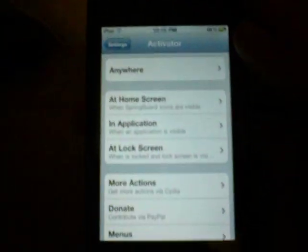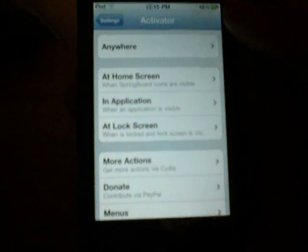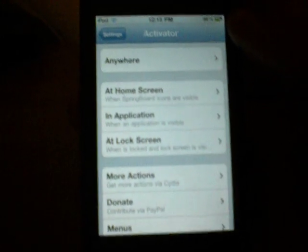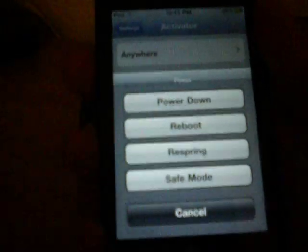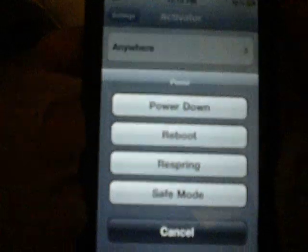Right now, I have it so instead of the normal press and hold the power button, and then the little power slider comes up, I have this that comes up.